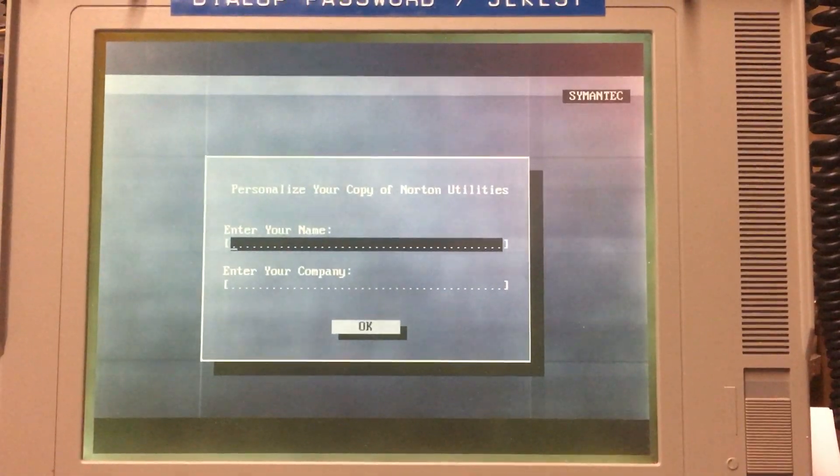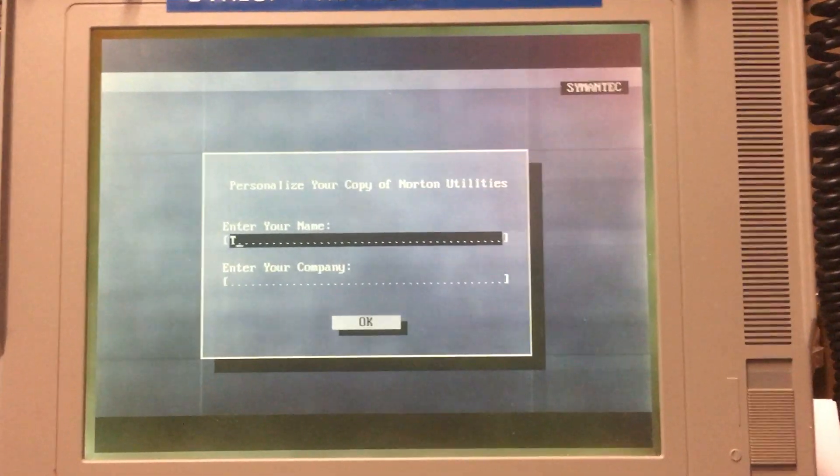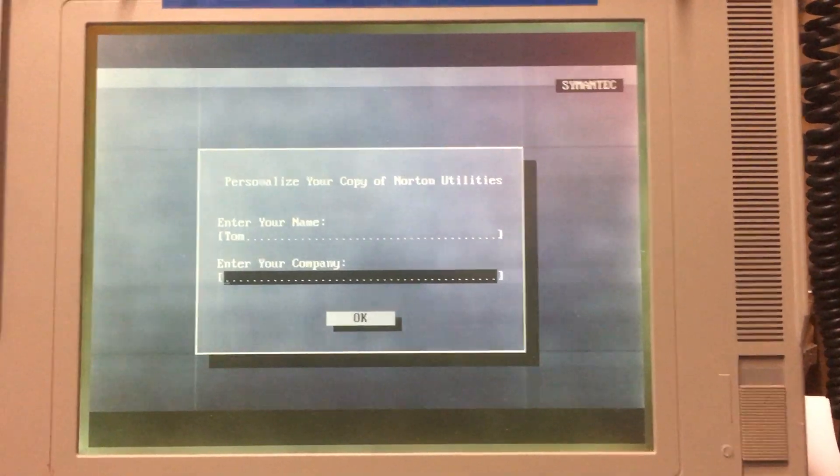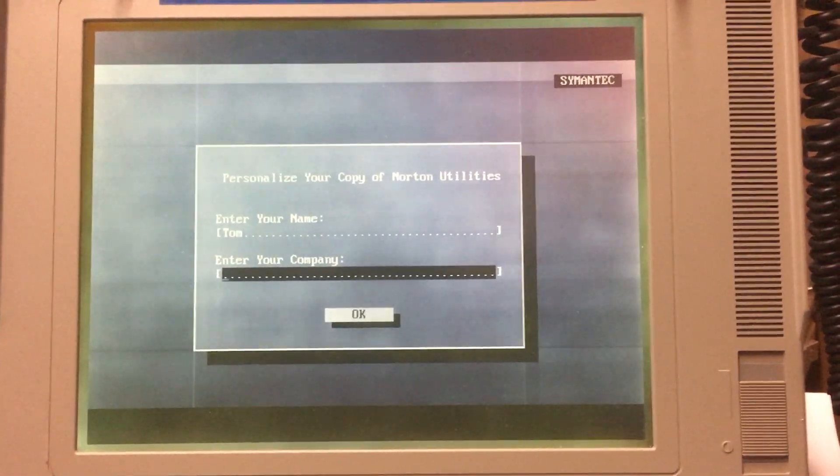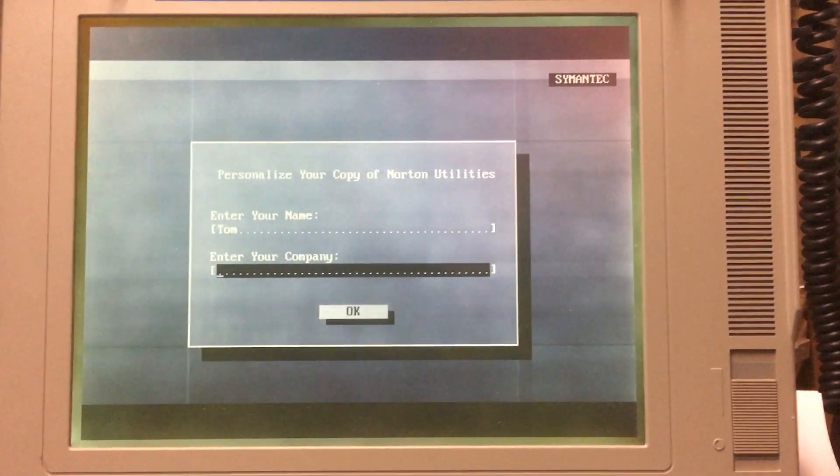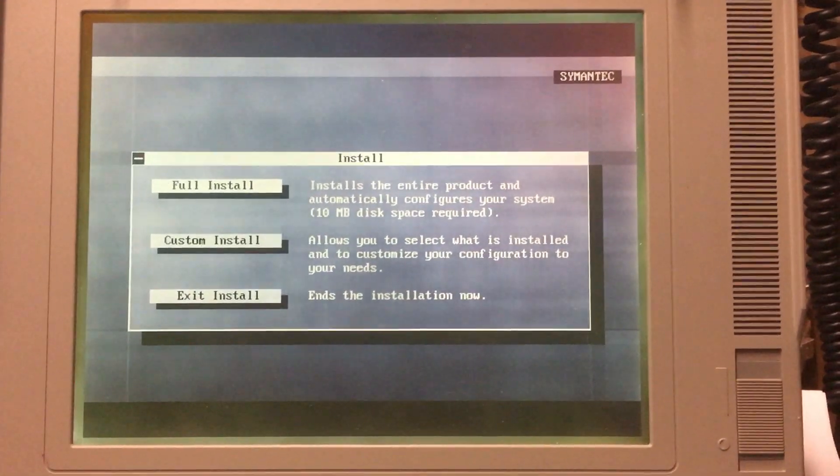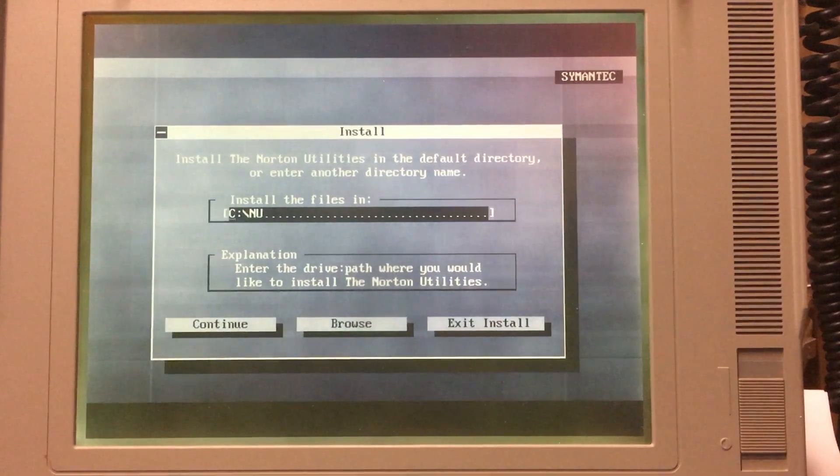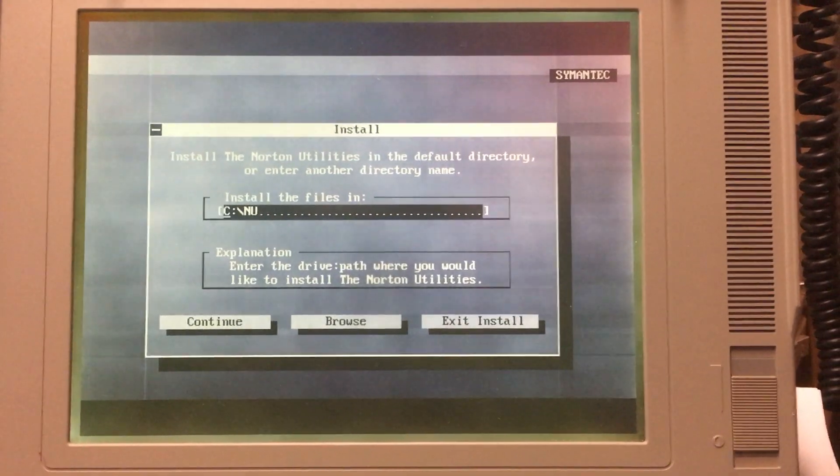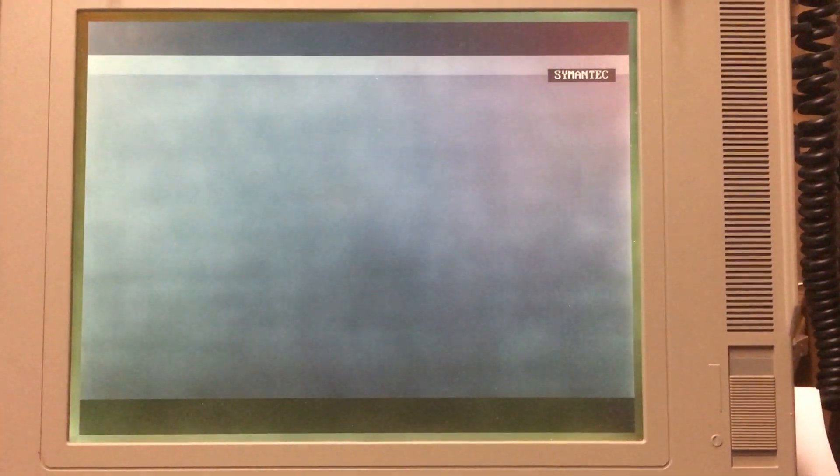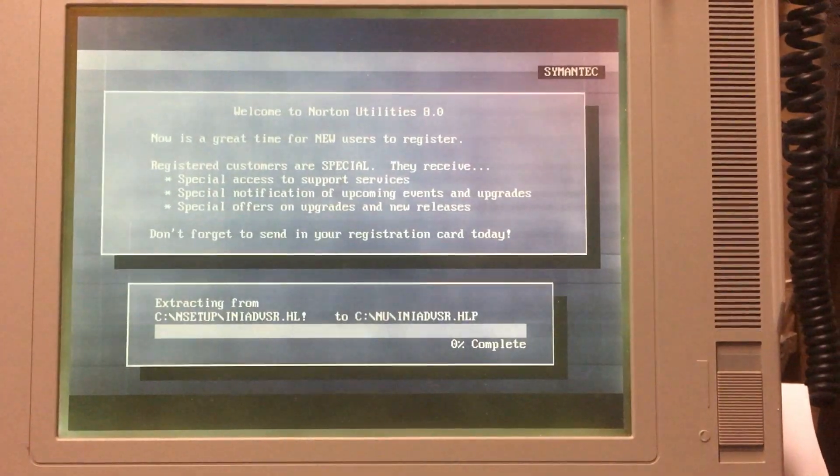It wants my name. So, Tom. Enter. Company. Whatever. Okay, let's do a full install and into that directory. That sounds good.